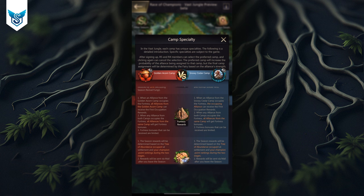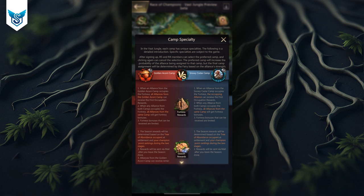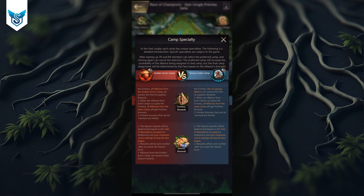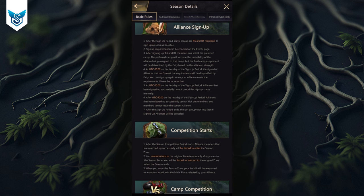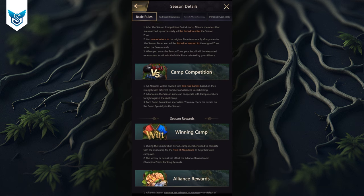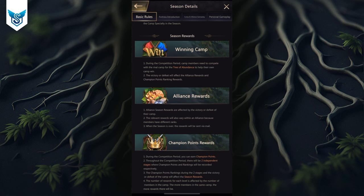When you occupy a fortress, all alliances in that camp get the bonus — though I'm not sure if it's the full bonus or just a portion, like in Barren Land. The same applies to the blue camp: whenever anyone from the alliance captures a fortress, all of them get the fortress bonuses, but the bonuses that can be received are limited. I'm not sure if that means fewer fortress bonuses compared to Barren Land. Finally, there are only two stages — stage one and stage two — not three like in Barren Land.